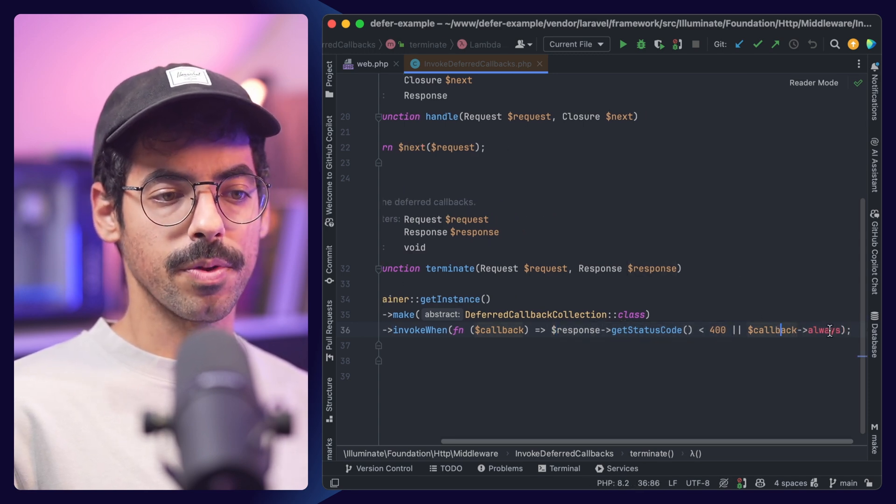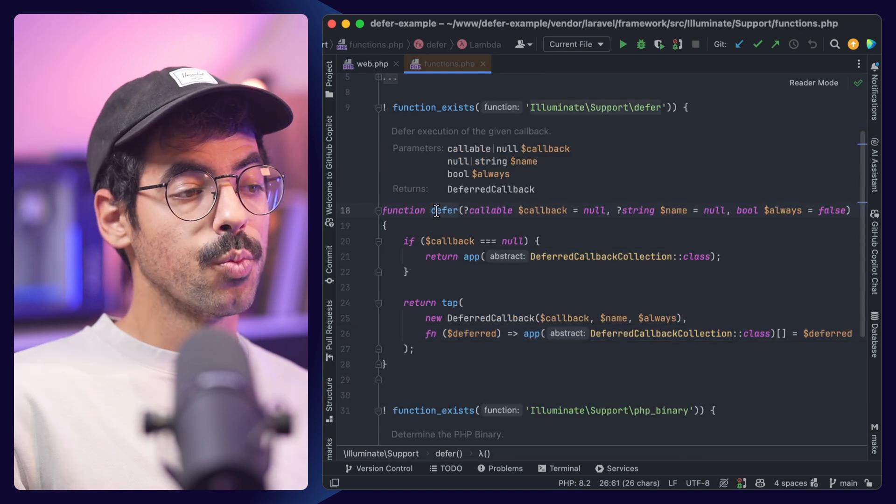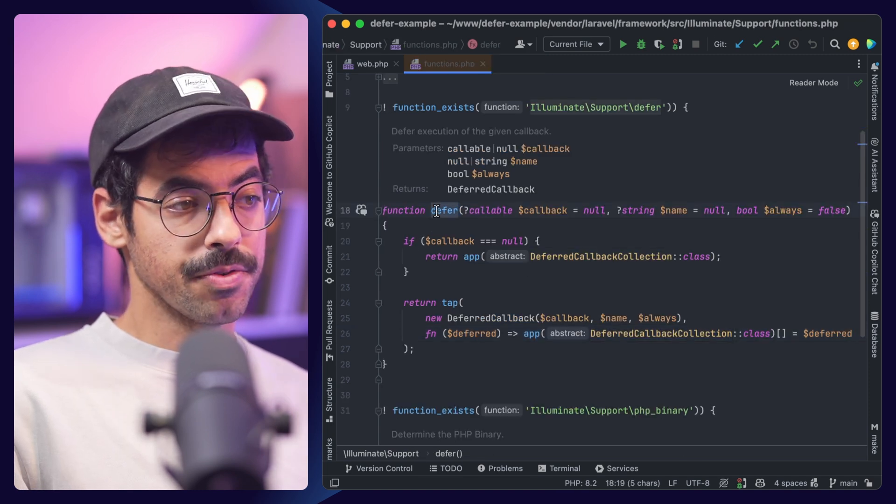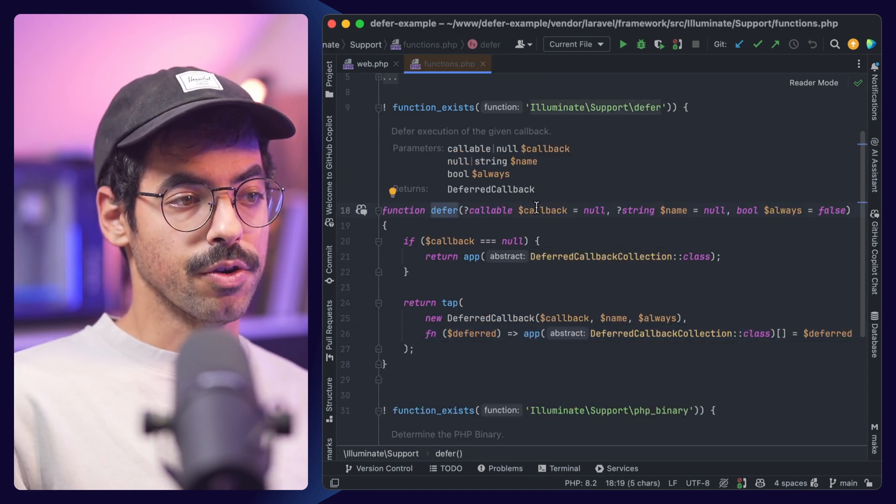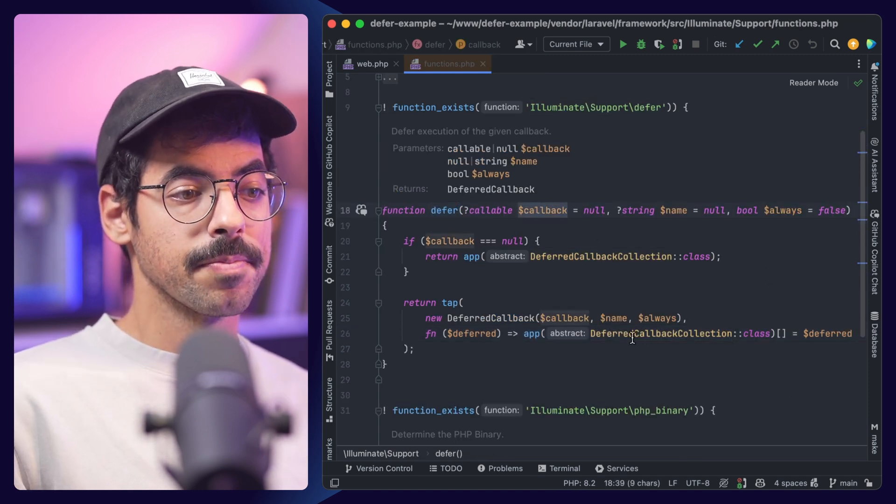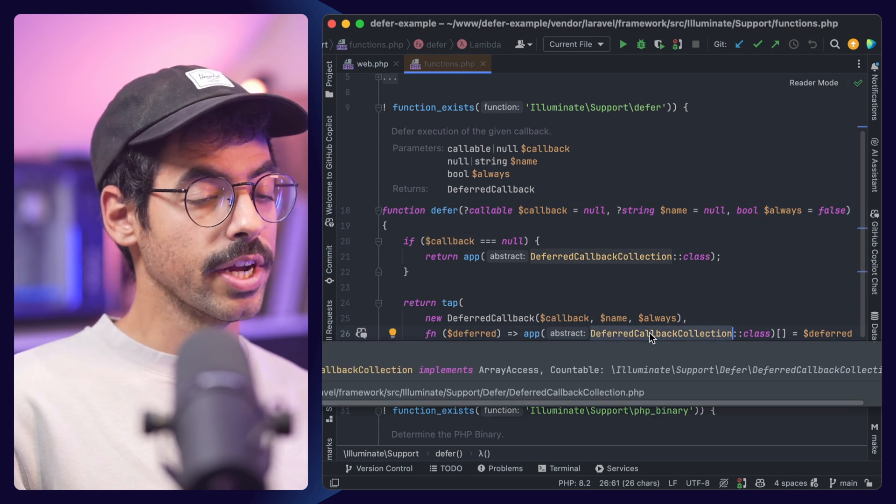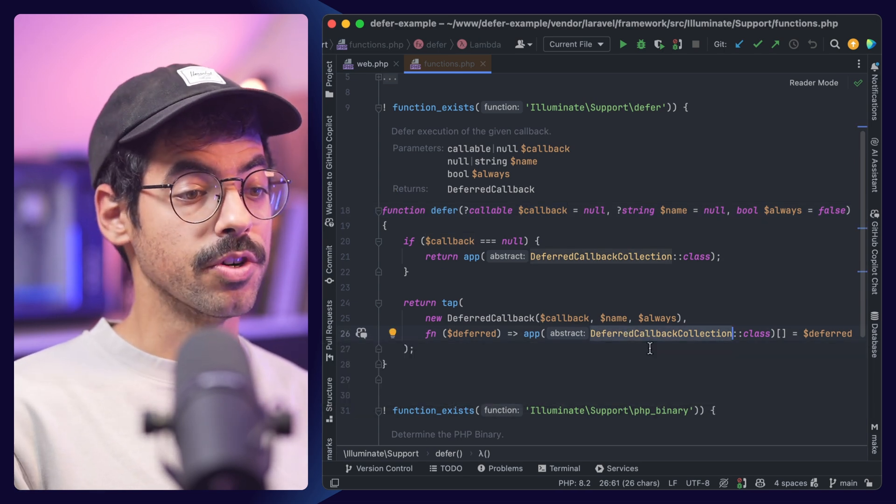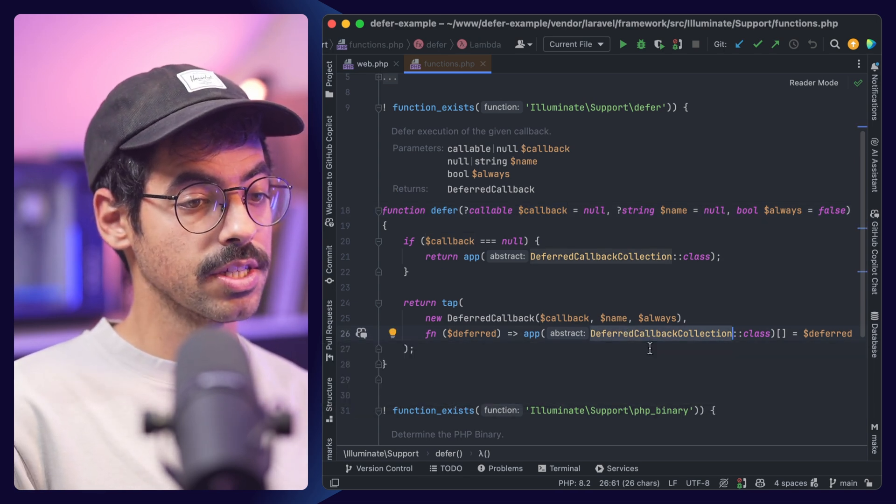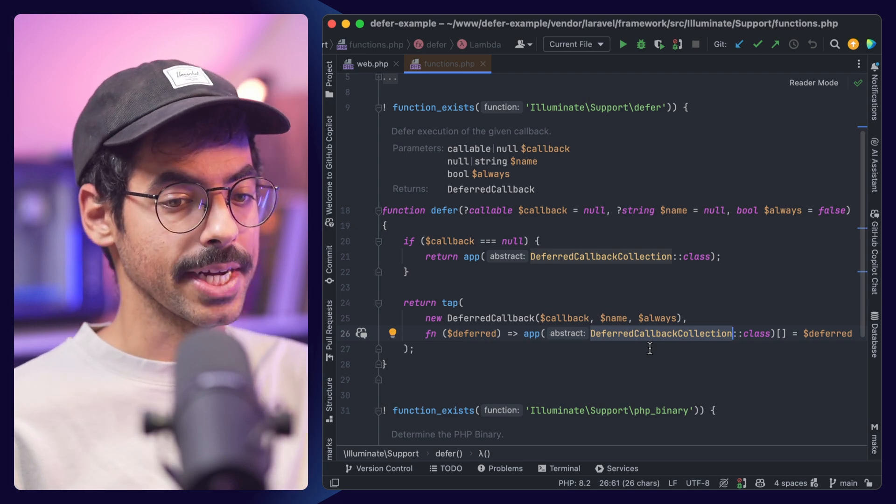When we call the defer helper, we add our callback to a deferred callback collection instance, which holds all of our deferred callbacks. So now we know how it gets executed on a high level.